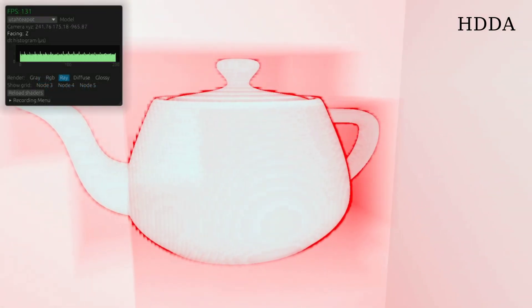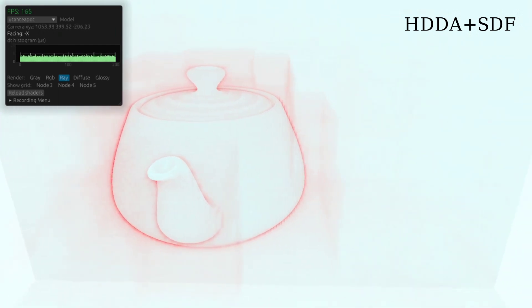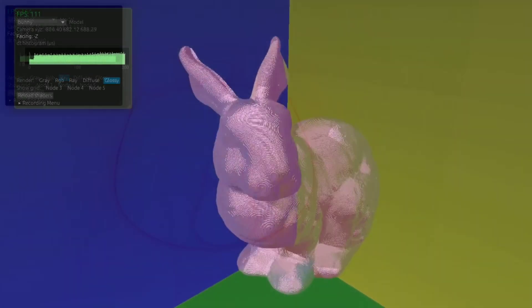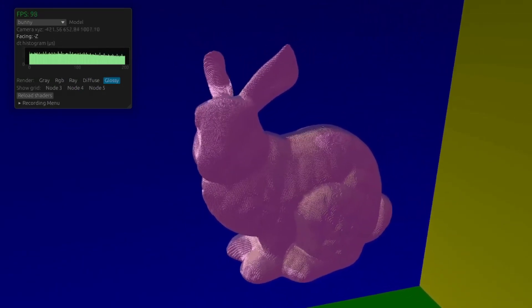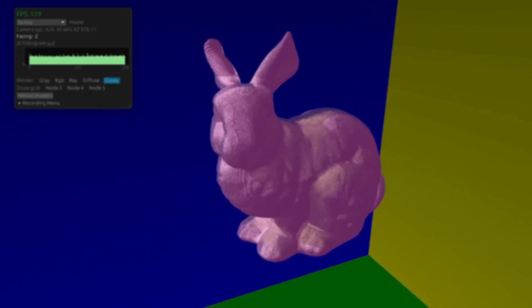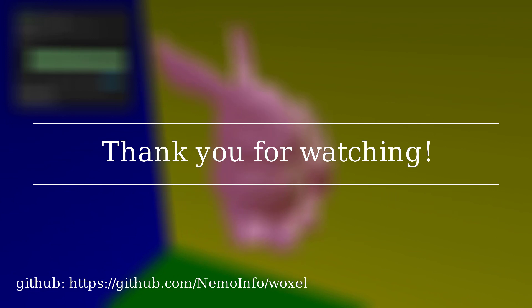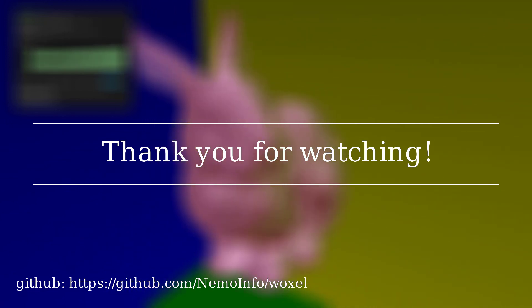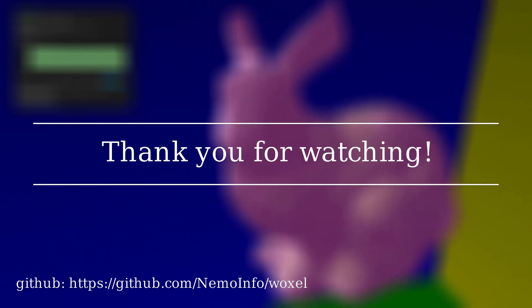And finally, here's a performance comparison between HDDA and the custom HDDA plus SDF. Thank you for watching! I hope this video gave you some insight into the inner workings of rendering engines.